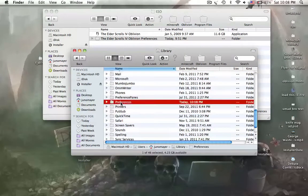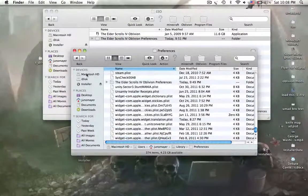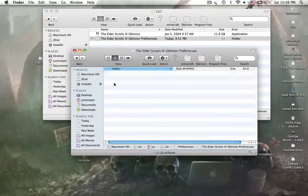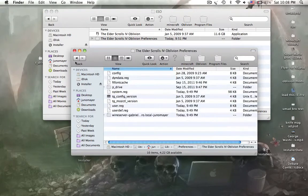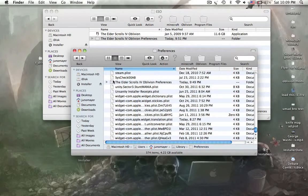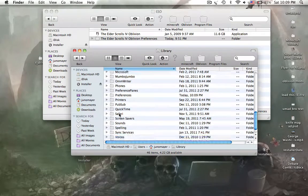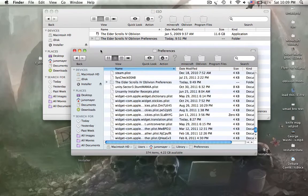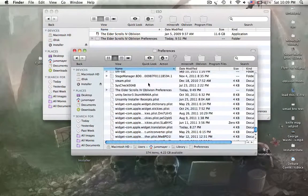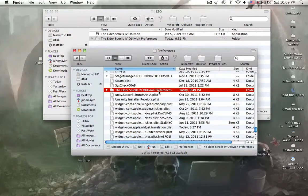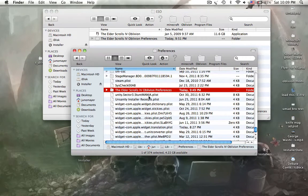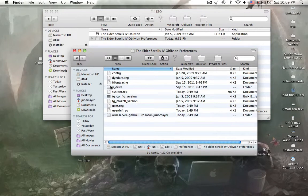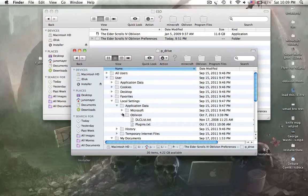Then you need to go to preferences. Preferences, right here. Elder Scrolls 4 preferences. Now you're going to take this and drag it into here. I already have one in here because that already automatically generates when you first start the game. This is where it holds what resolution you're running at. This will hold your game saves.